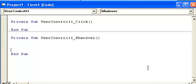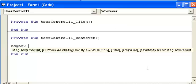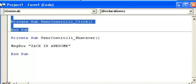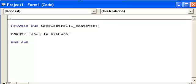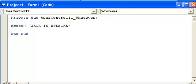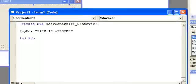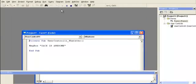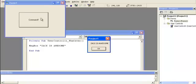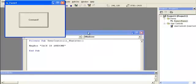Then we can just put the message box, Zach is awesome. Yeah I am. Give me another thumbs up. Now when I run it, I click that button, it's going to raise the event whatever from the user control. But the event is written in the form. So I hit here, and Zach is awesome. It works.